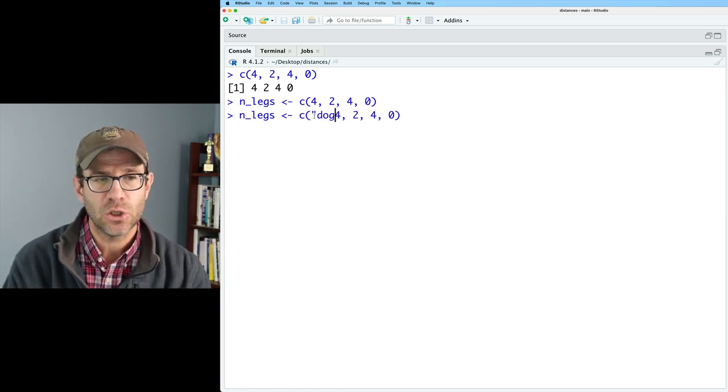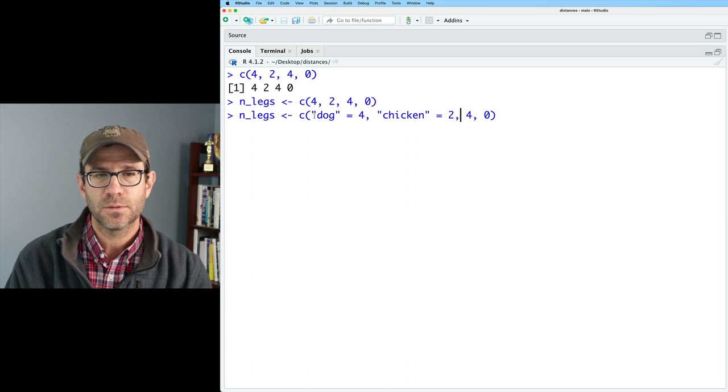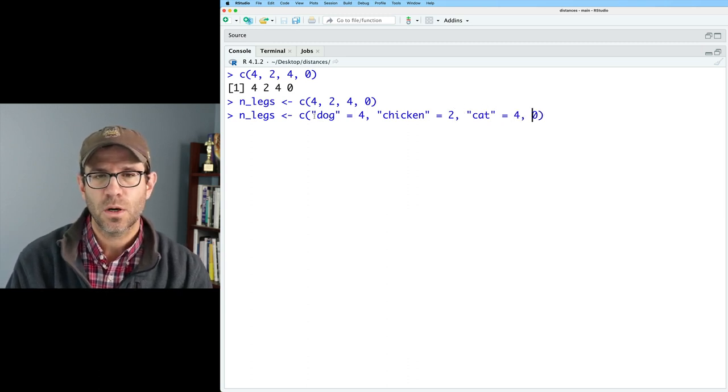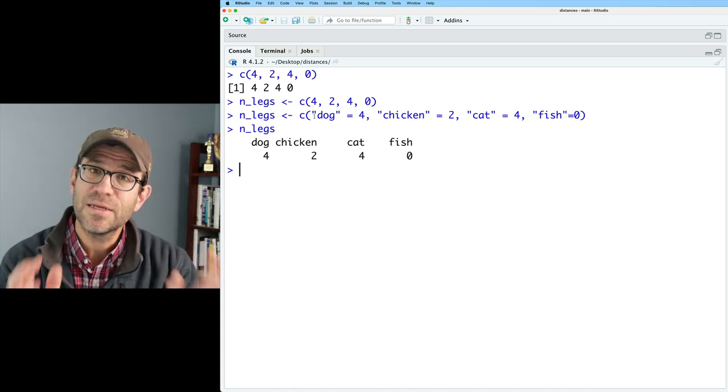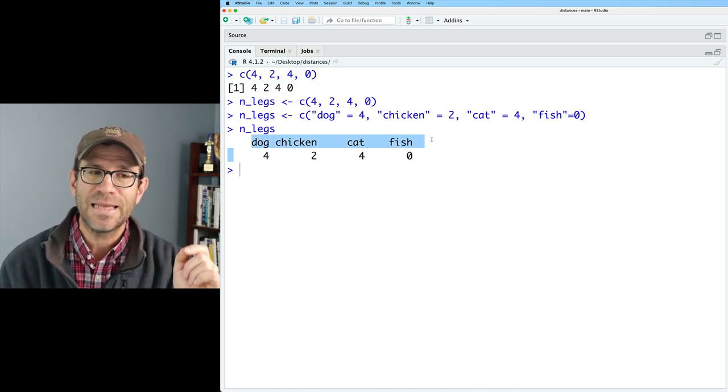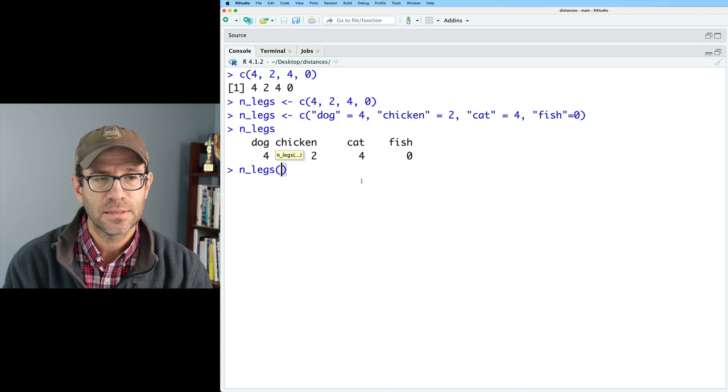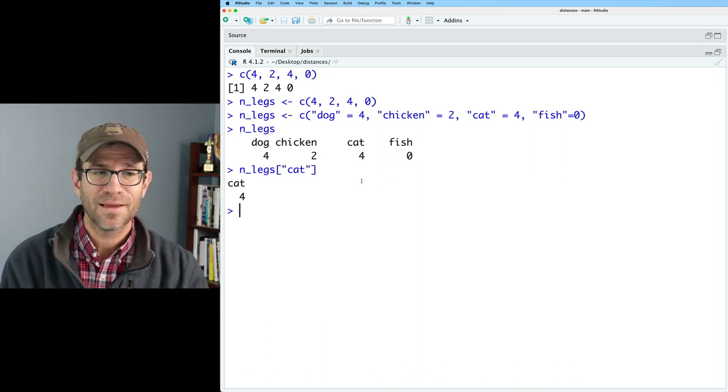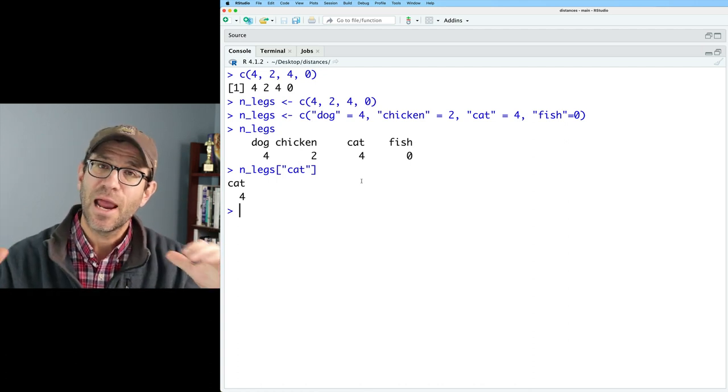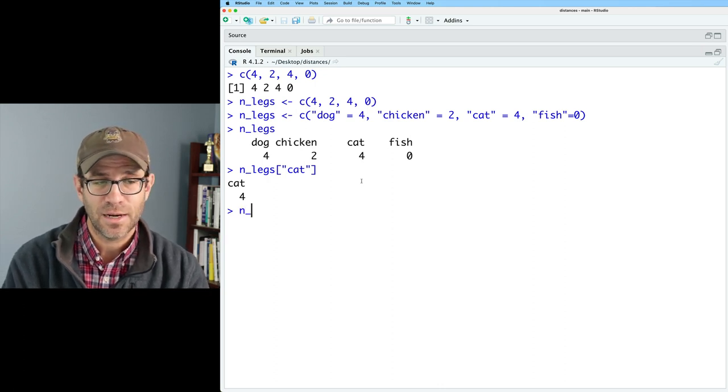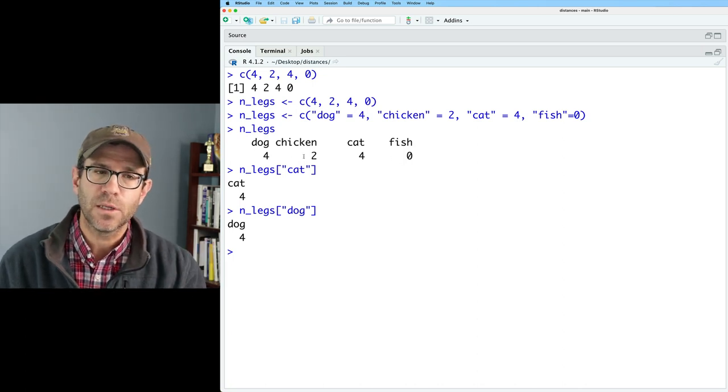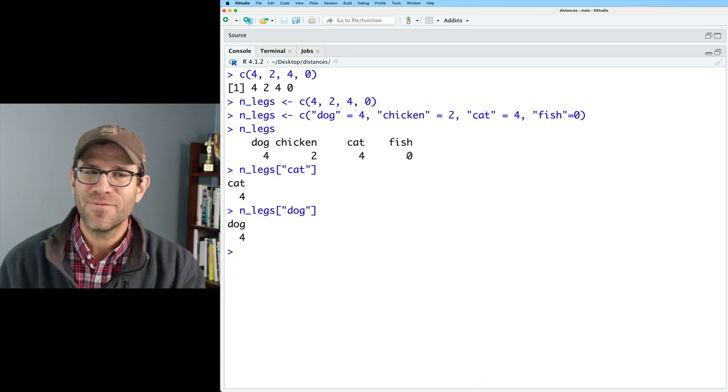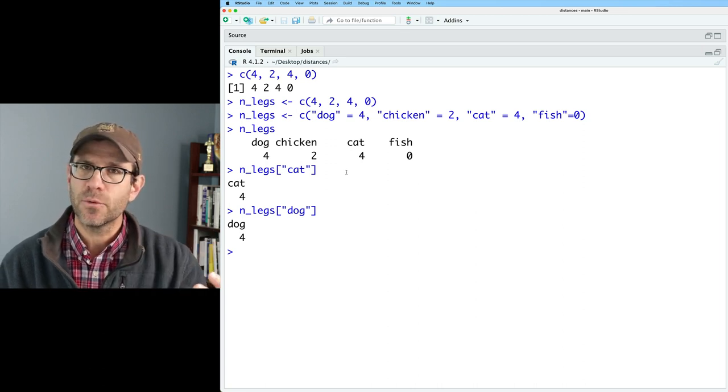What we can do with the c function is we can actually name these seats. So I could say dog equals four, chicken, and these need to be in quotes, equals two. And then I could say cat equals four, and then fish equals zero. And so now if I look at n_legs, I see a little bit of a different output. I've got names on top of each value of my vector. And what's cool about this is I could then do n_legs on cat. And what do you think is going to come back? Cat with four. And so I can name the actual seats in the vector and then use that name to get it back.